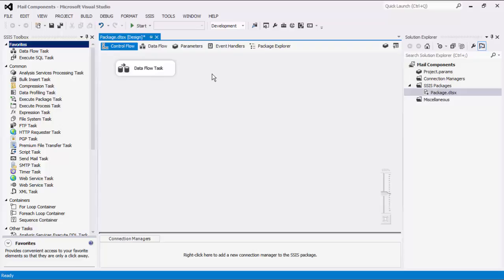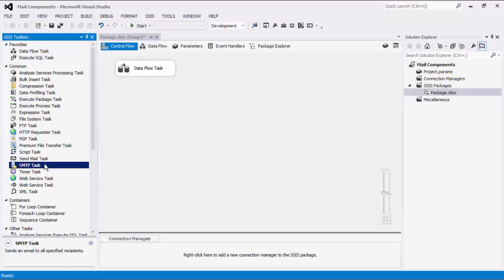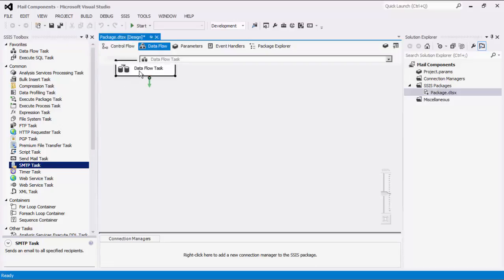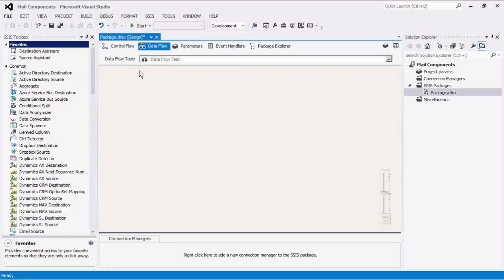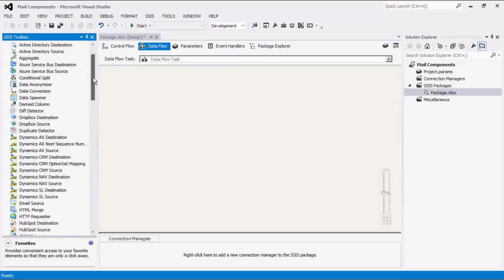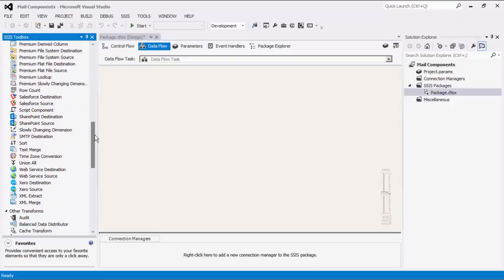The SMTP Connection Manager is used to establish connections to an SMTP server. The SMTP Task is used to send emails. Similar to the SMTP Task, the SMTP Destination Component also sends emails but within a data flow, using column data.